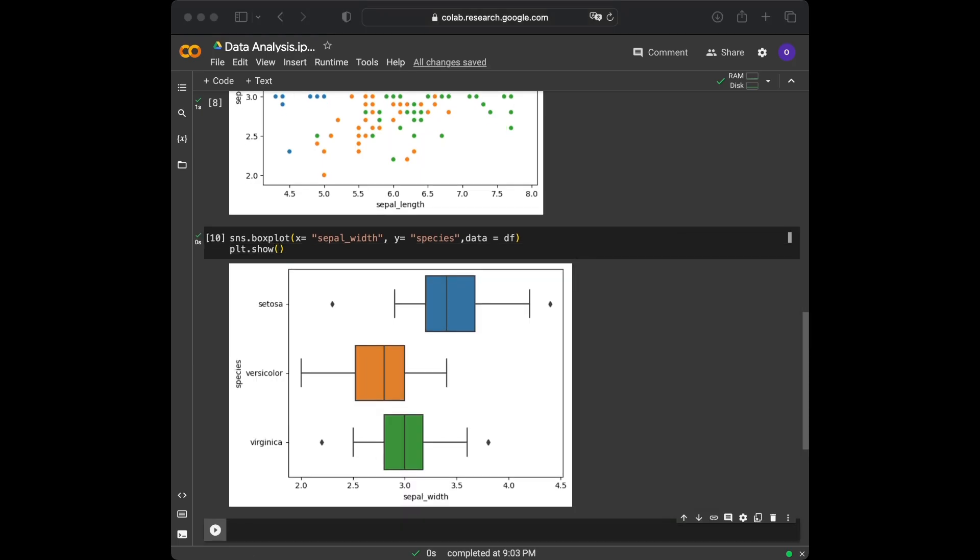This boxplot provides us with a visual representation of the distribution of sepal widths across different species. It allows us to compare the medians, quartiles, and potential outliers, providing valuable insights into the dataset.